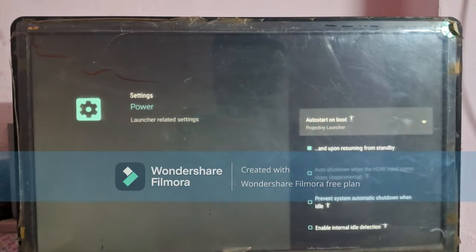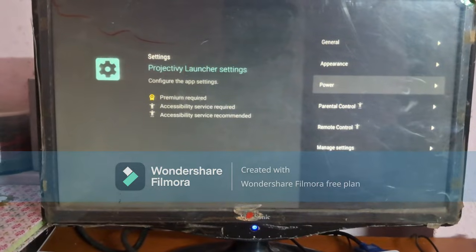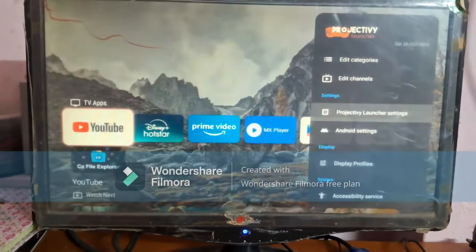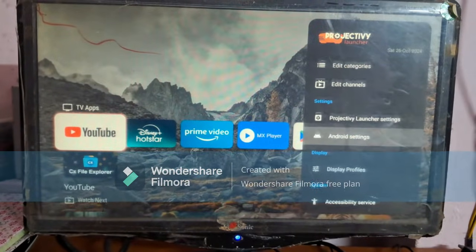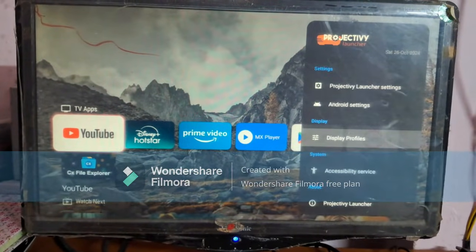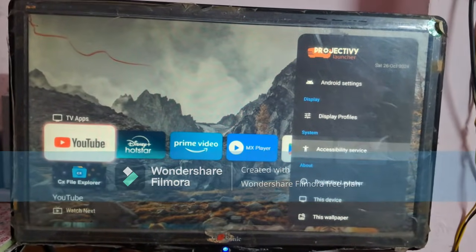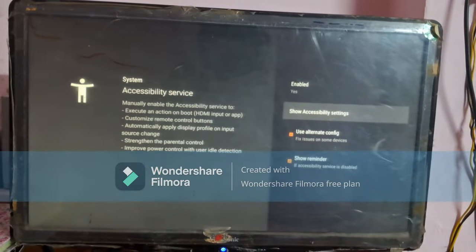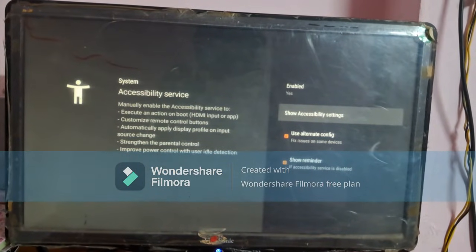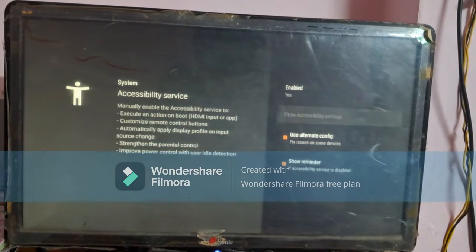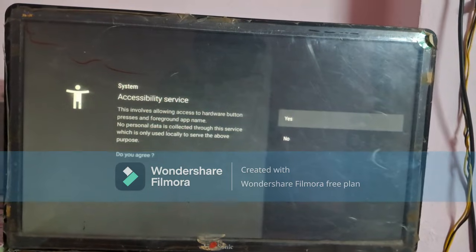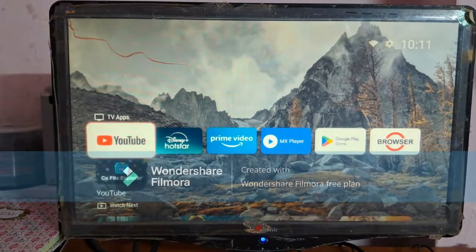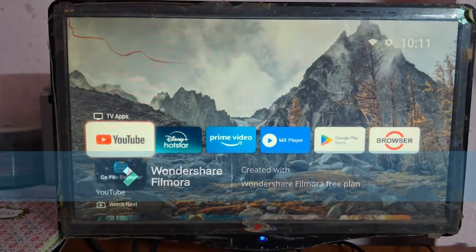Now come back to the home screen and again open Settings. Scroll down and click on Accessibility Service. You have to enable this Accessibility Service — it requires you to allow permissions, so grant all permissions.